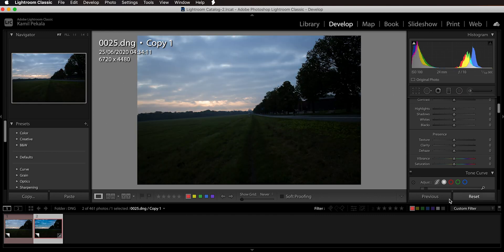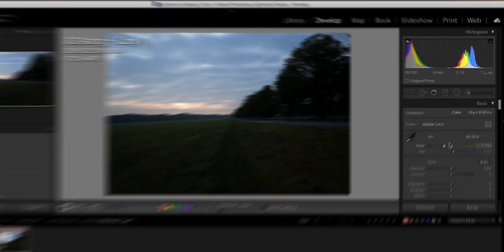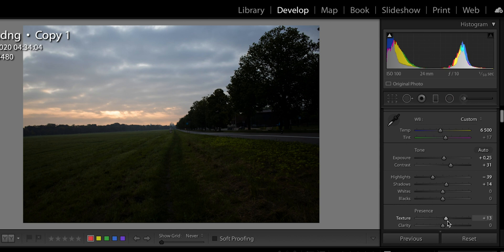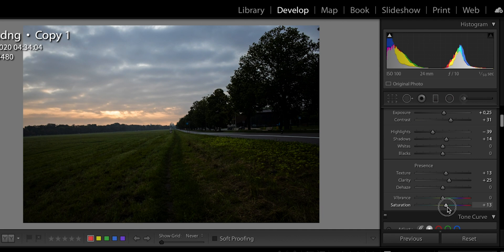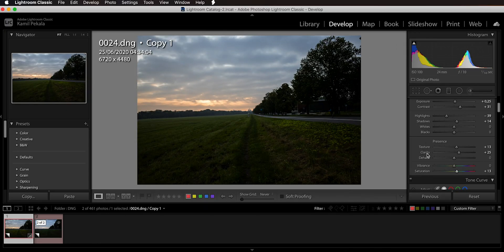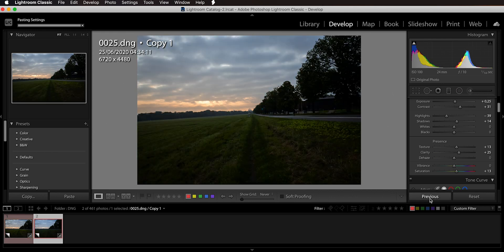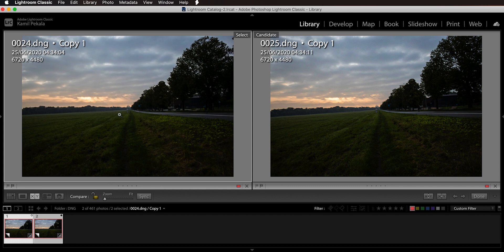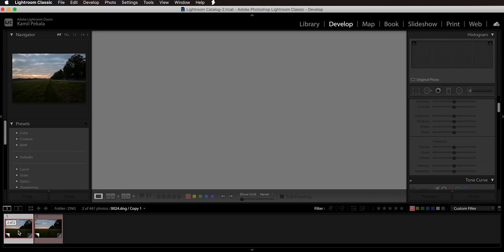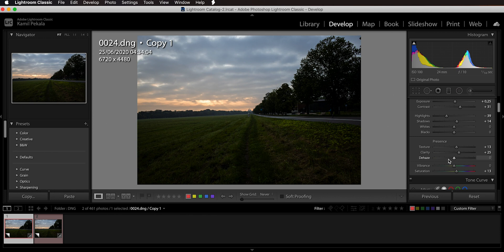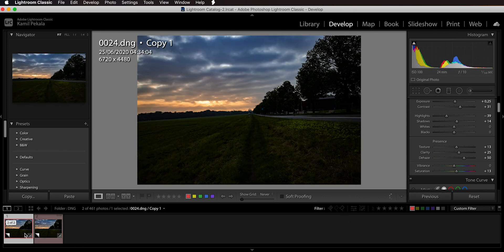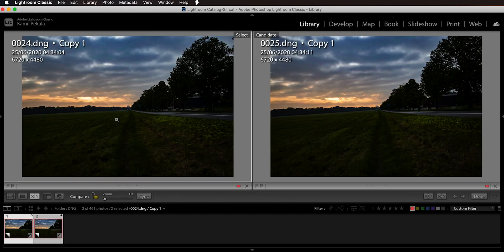Let's reset both and apply other settings instead. Warming the white balance to about 6500, raising exposure, adding contrast, pulling highlights down, shadows up, adding a little texture, clarity, and some saturation — now if I apply those exact same settings to the second image, it looks pretty much the same. There's no discrepancy. In the compare view, both look very good with no discrepancy in the sky colors. And if I add dehaze at 50 on top of those changes and sync to the second image, the sky didn't turn blue — they still look the same.